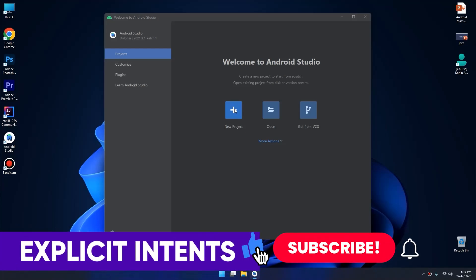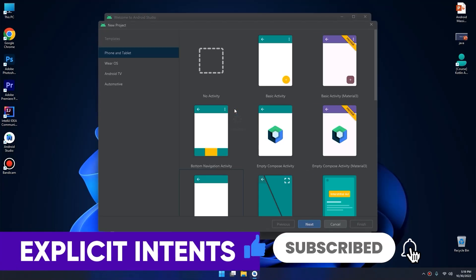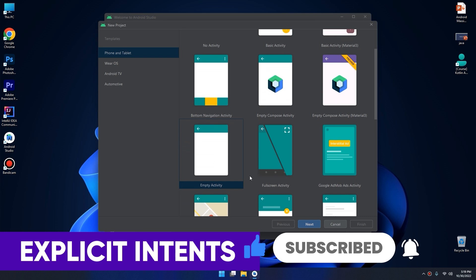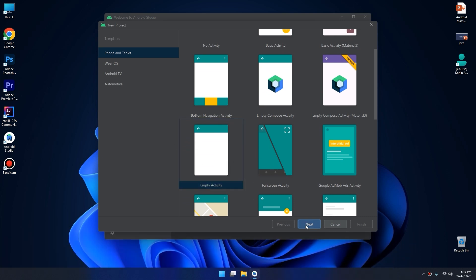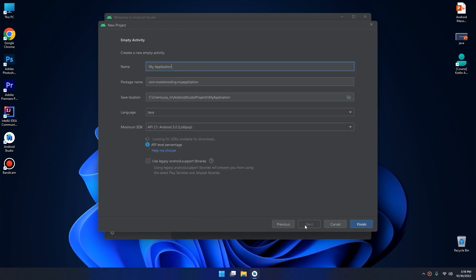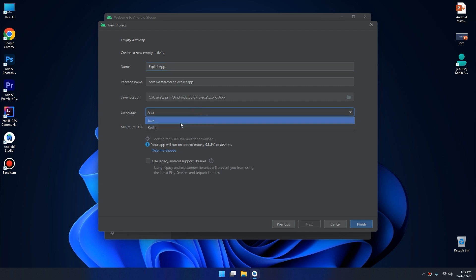Hello my friends. In this video we're going to create a new project in Android Studio that will use the explicit intent to understand it well. Create a new project with empty activity — I will name it as 'explicit app'. I will select the language as Kotlin and click on finish.